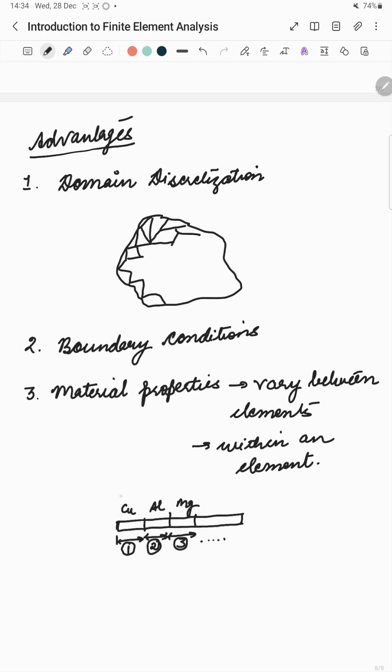Similarly, even if I am considering this as a single element, we can still incorporate these by assuming the form of the variation of material properties, say Young's modulus. So we can assume that there is a linear variation over this element of the Young's modulus or a quadratic variation and so on and so forth as we saw for our unknown variables in part 1.